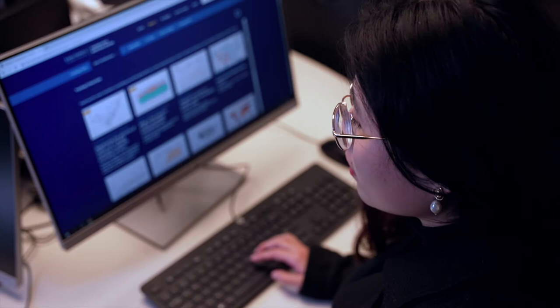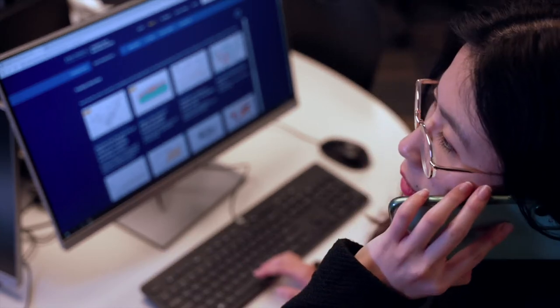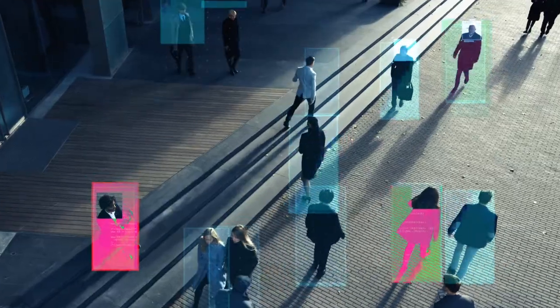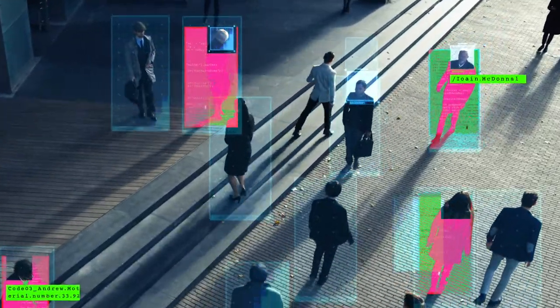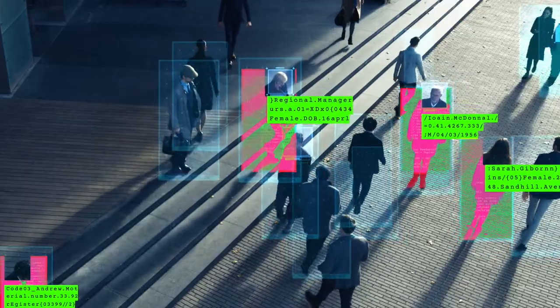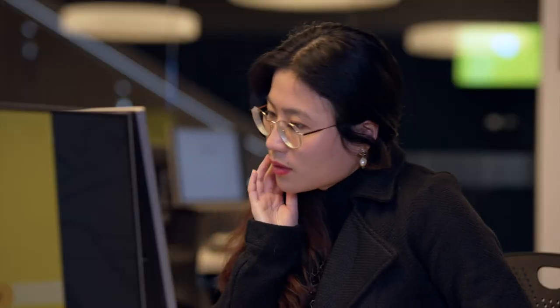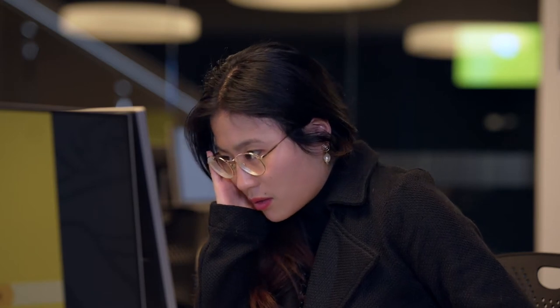Meet Catherine. She's a medical researcher. Catherine has heard from a colleague about a data set that could really help her project. But there's a problem. When Catherine reached out to the organization that conducted the research, nobody was certain about data sharing agreements or who even had authority over the data. The data set also hadn't been de-identified — it still had things attached like names, phone numbers, even dates of birth of the people with whom the data was initially associated.